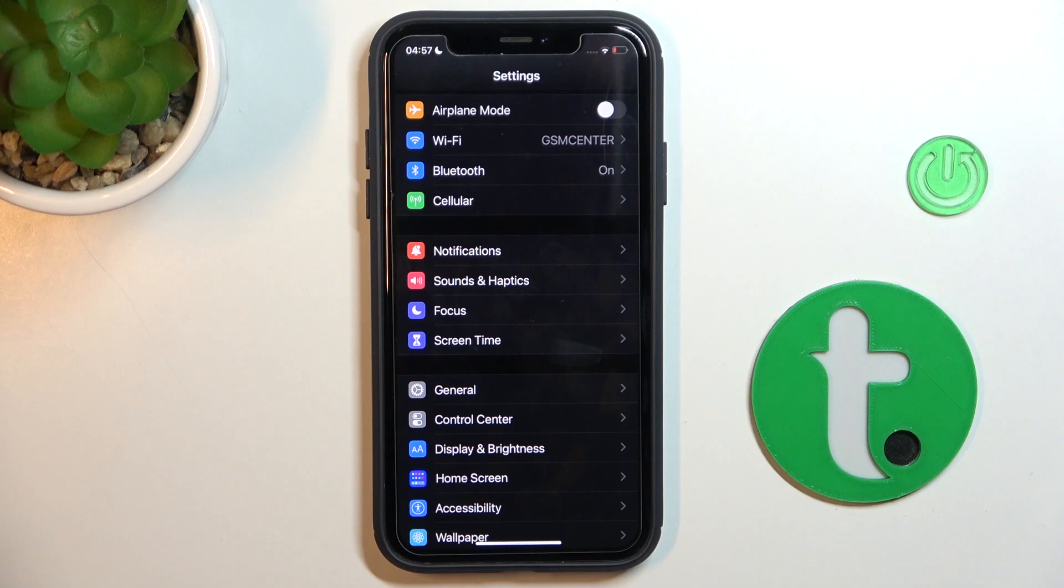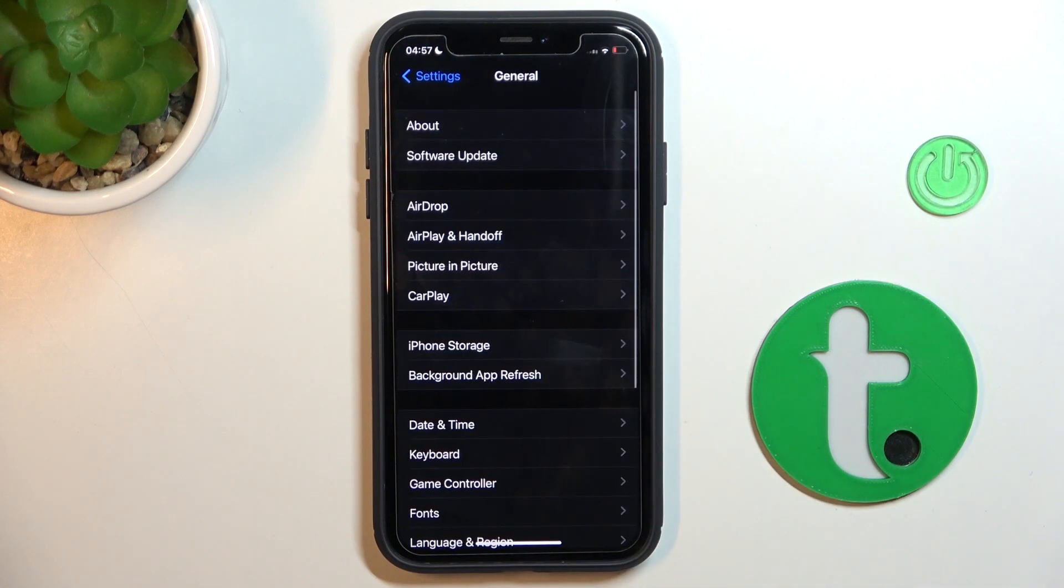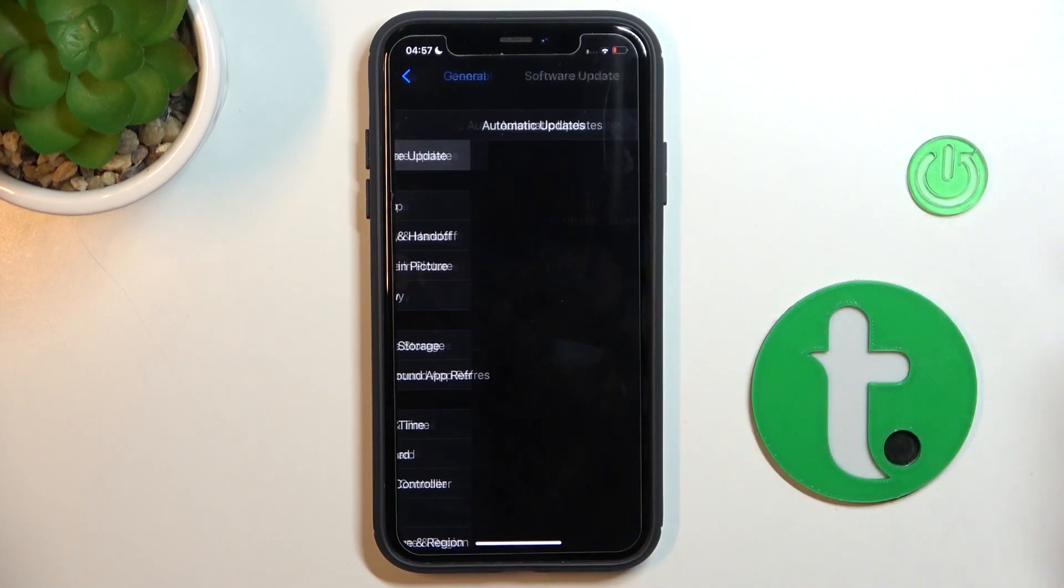First of all, open the Settings, then find and select General and go to Software Update.